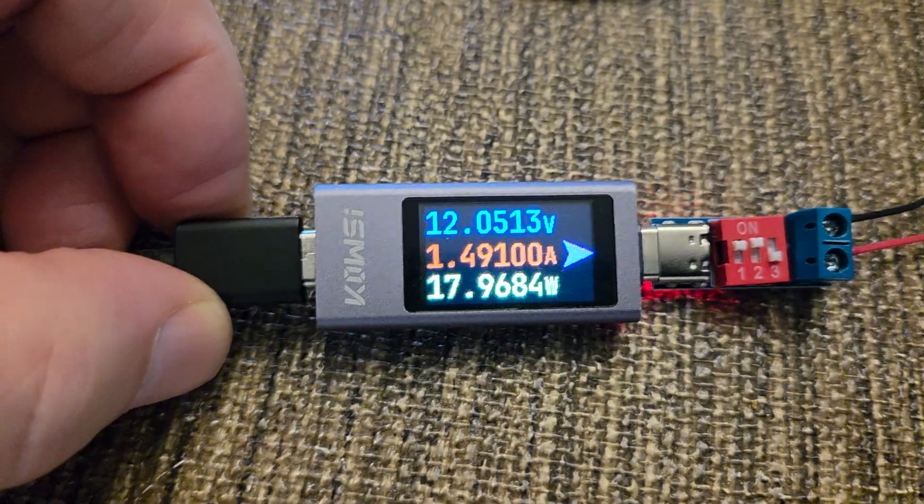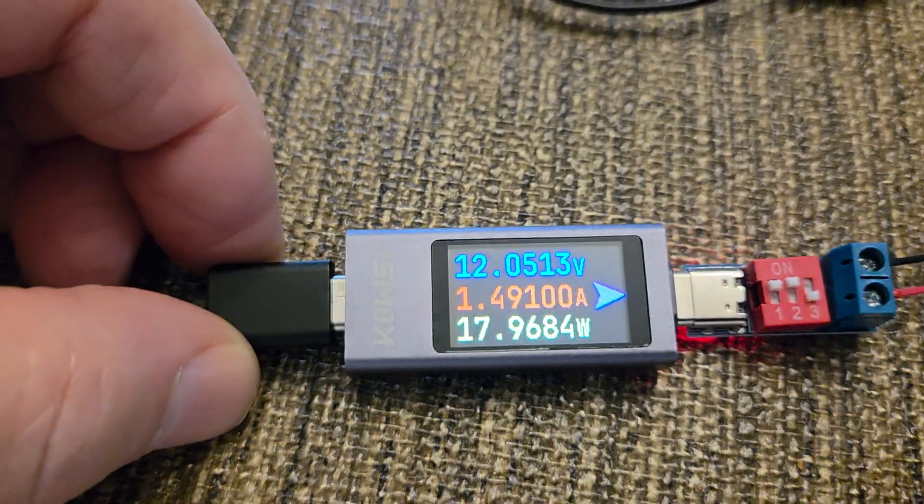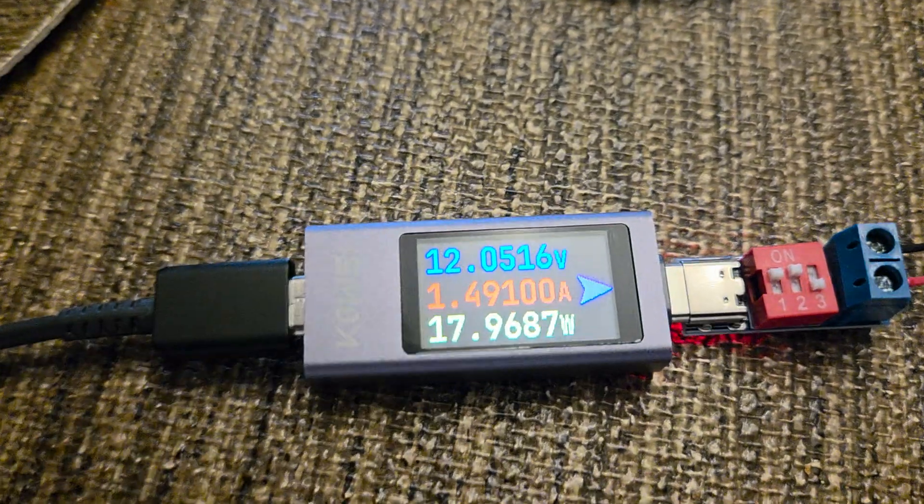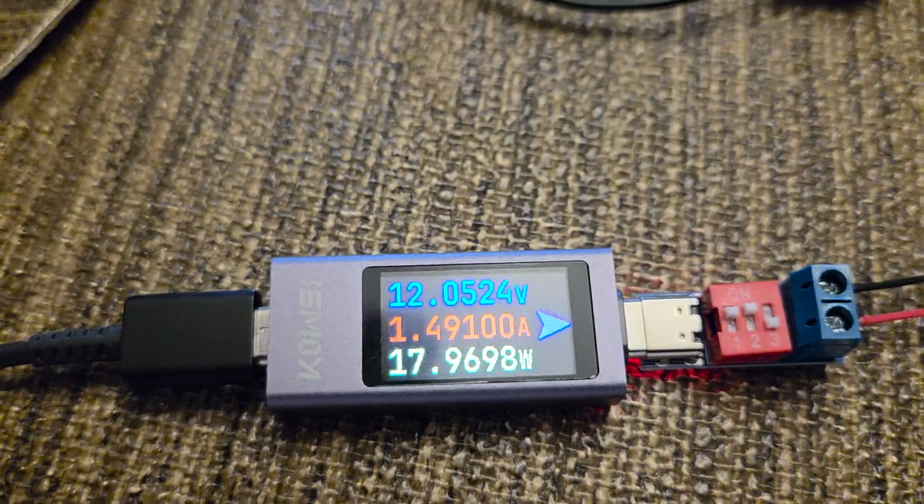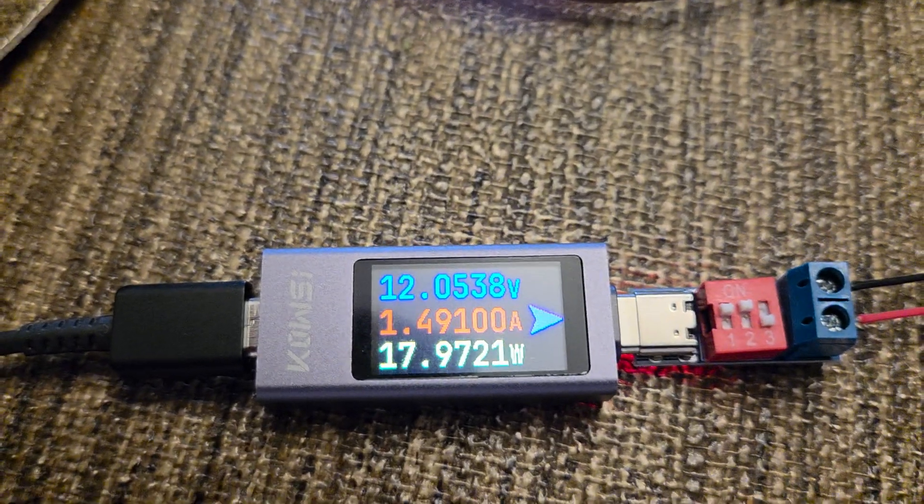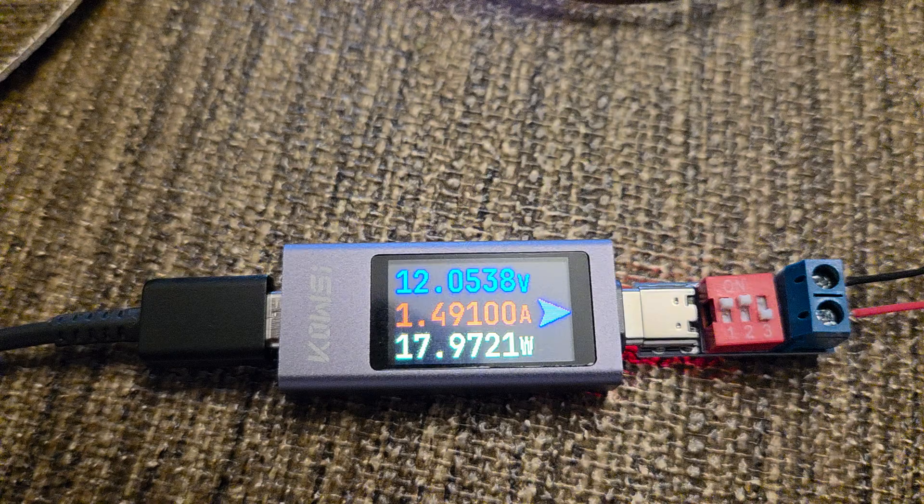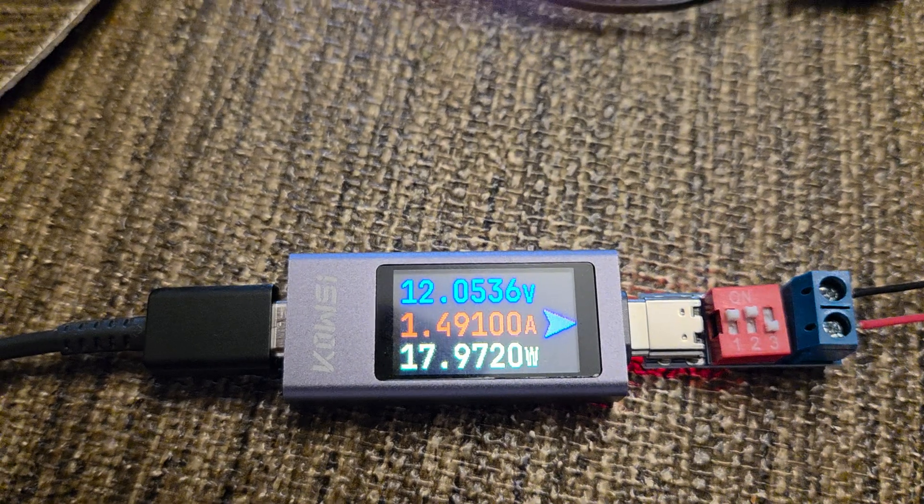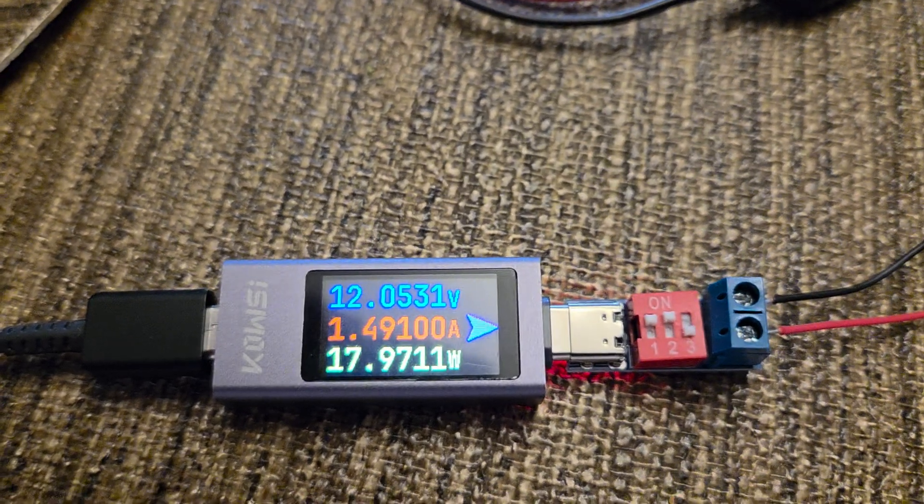All right, that's it for this video. I'm going to switch and go to the next video, which will be the more expensive meter.